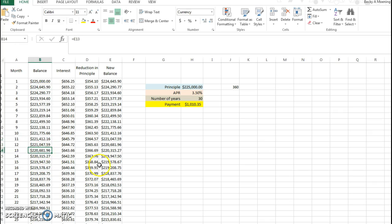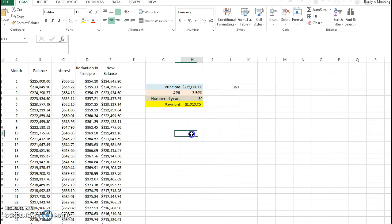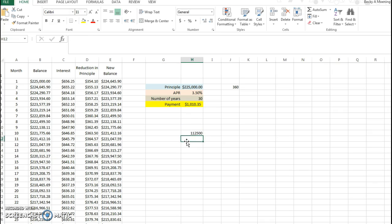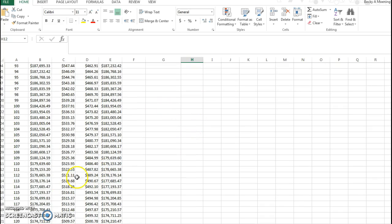Or when would I have paid half of my house? Well if we think about it, $225,000 divided by two, half of my house would be $112,500. So if I would look for that number, I'm looking in column B for $112,500.